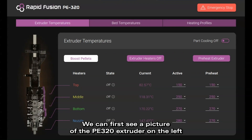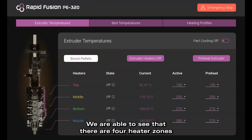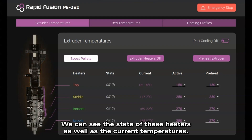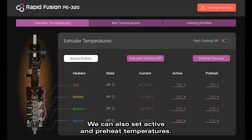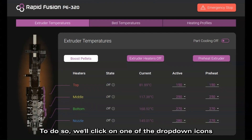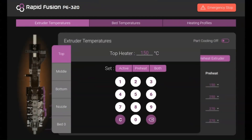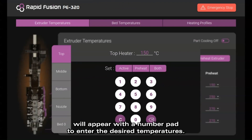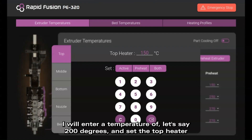Let's move on to the core features of the Extruder Temperatures page. We can first see a picture of the PE320 Extruder on the left. Moving to the right, we are able to see that there are four heater zones: top, middle, bottom, and nozzle. We can see the state of these heaters as well as the current temperatures. We can also set active and preheat temperatures by clicking on one of the drop-down icons on the active column, which brings up a temperature pop-up with a number pad to enter the desired temperatures.